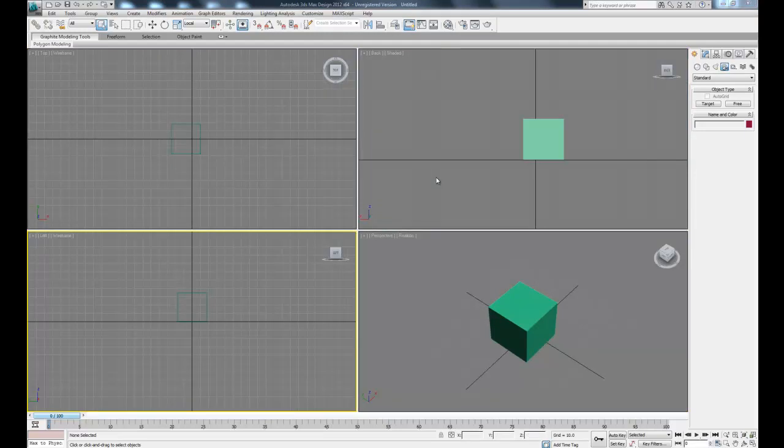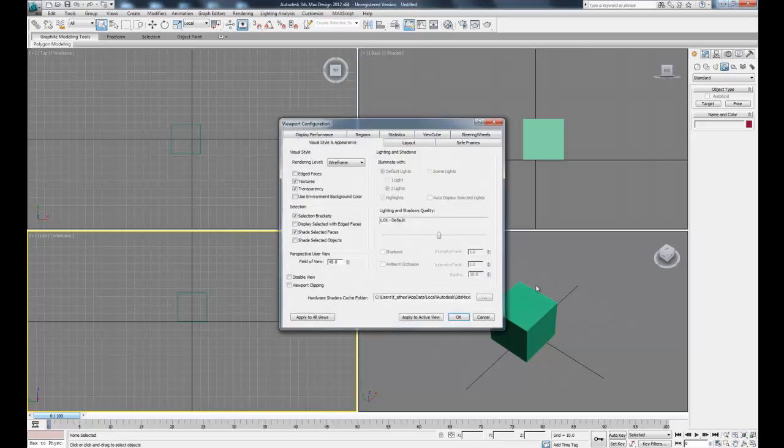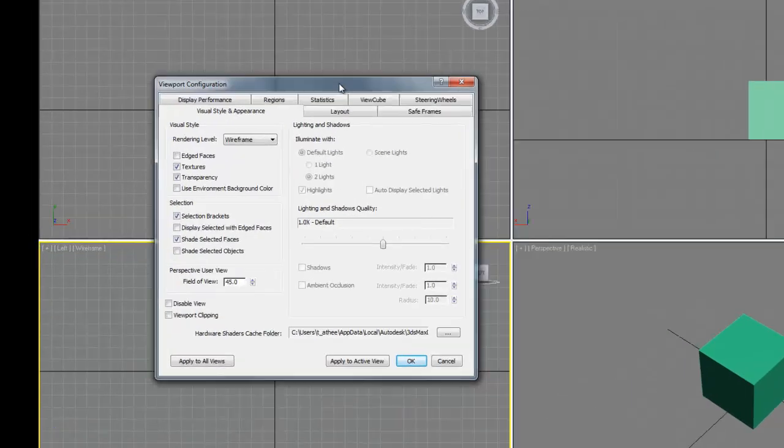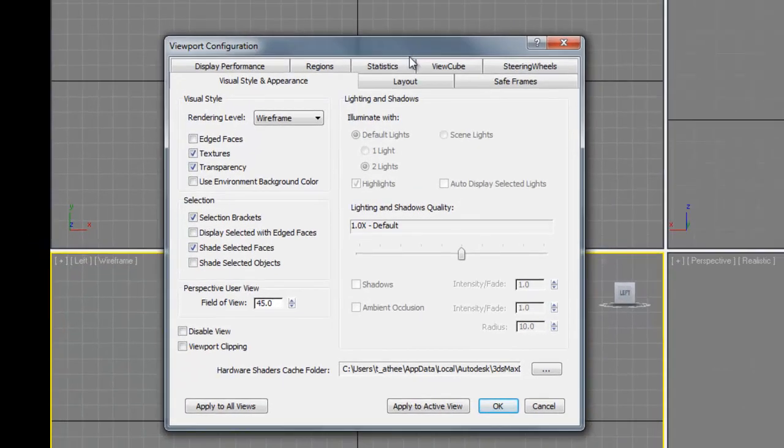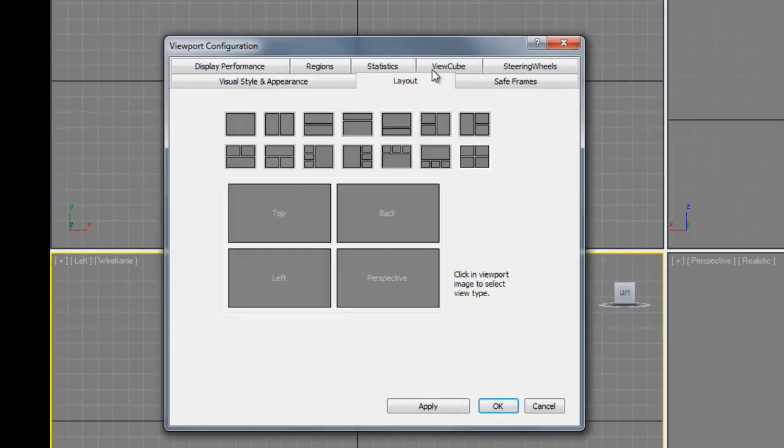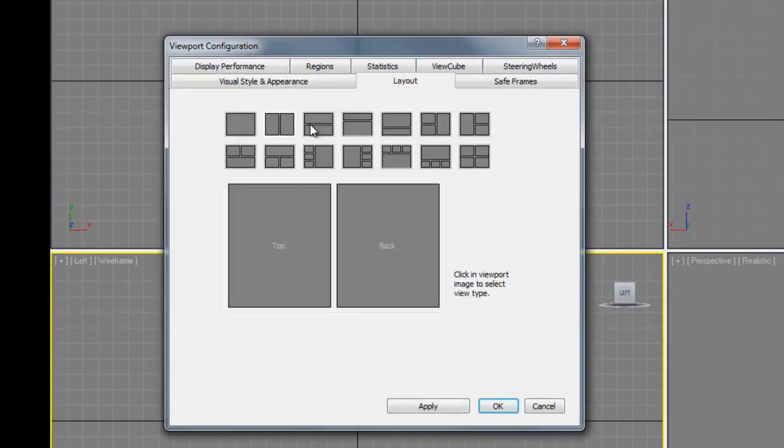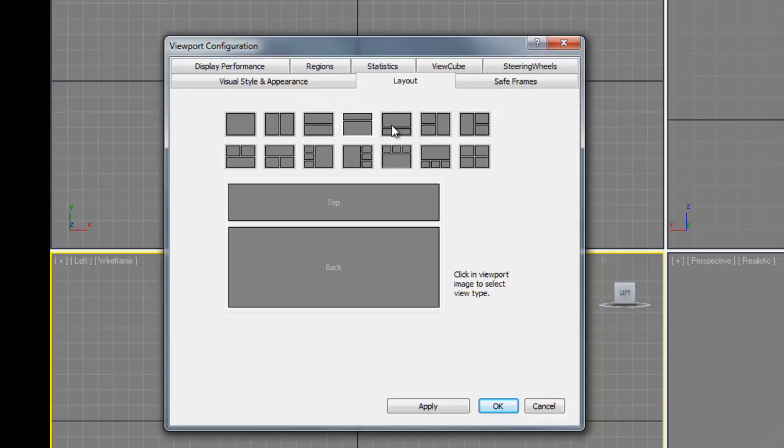In case you want to change the default view configuration, you can come down here to the bottom right and right-click anywhere inside this box, and you get a pop-out window. Inside here you can click layout and then choose from a variety of different more custom layouts.